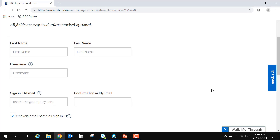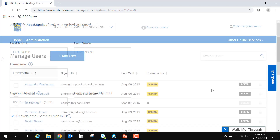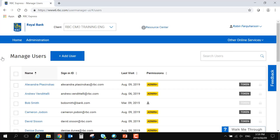Be sure to save the password that will pop up on this screen. The user will need it in order to sign in for the first time. Once the user is saved, we can now add the permissions.